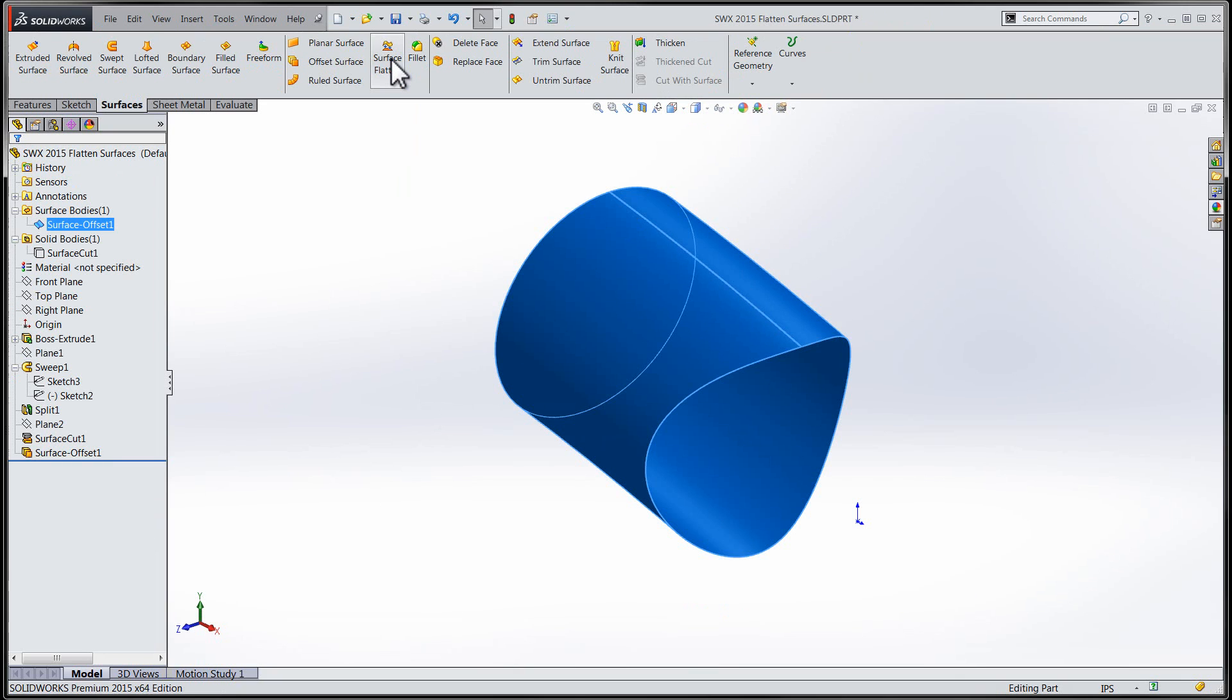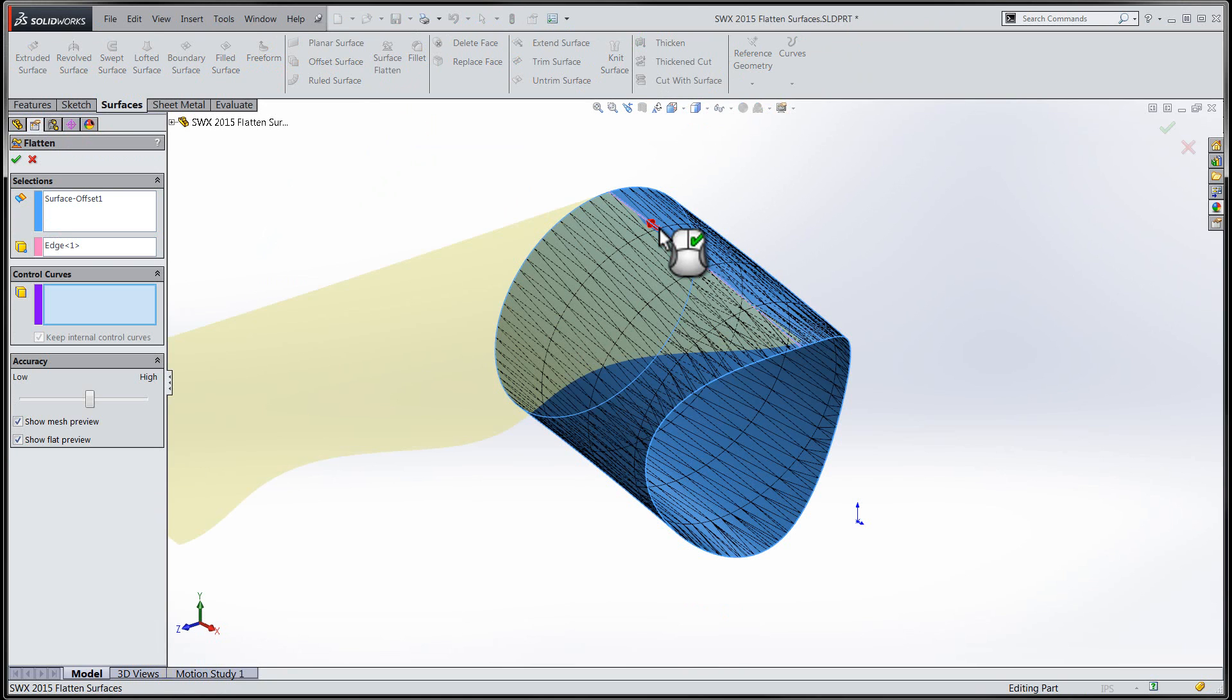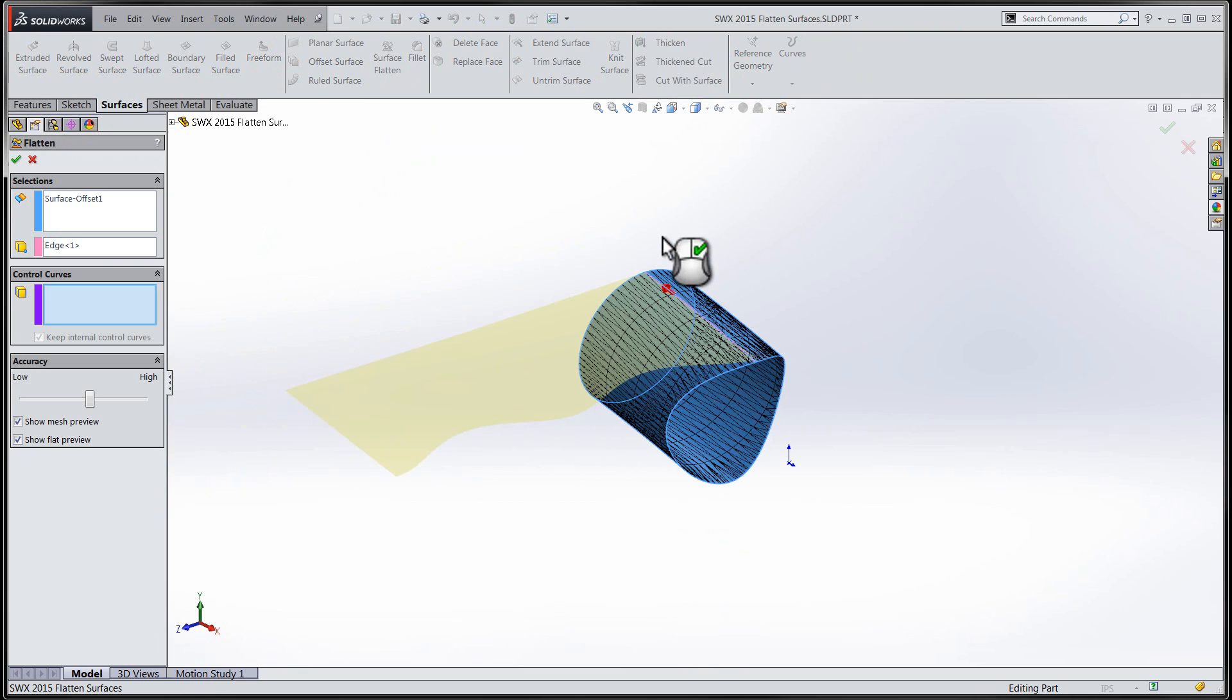In using this tool, we'll need to define the surface which we'd like to flatten and the edge that will remain static once the surface has been flattened. You'll want to be sure to adjust the accuracy setting in order to complement the complexity of the geometry that you'd like to flatten.